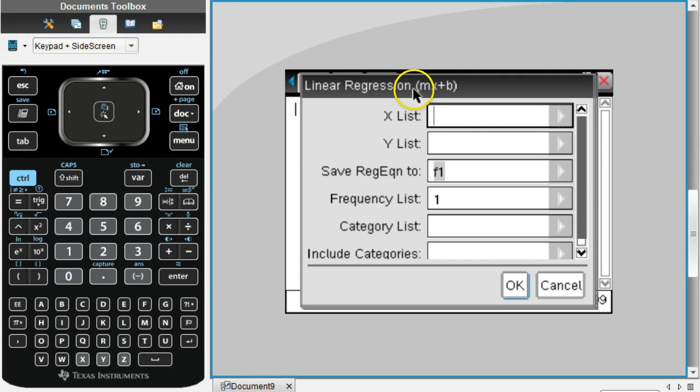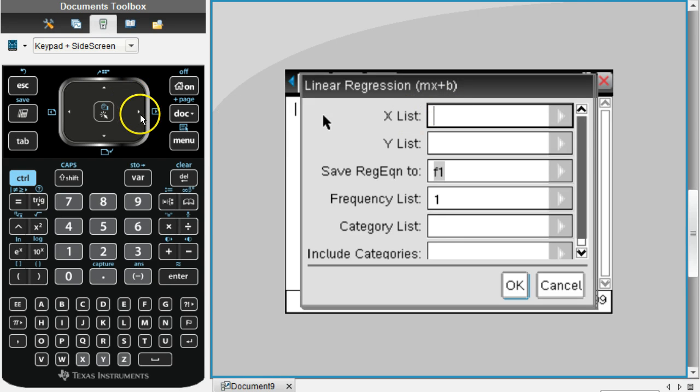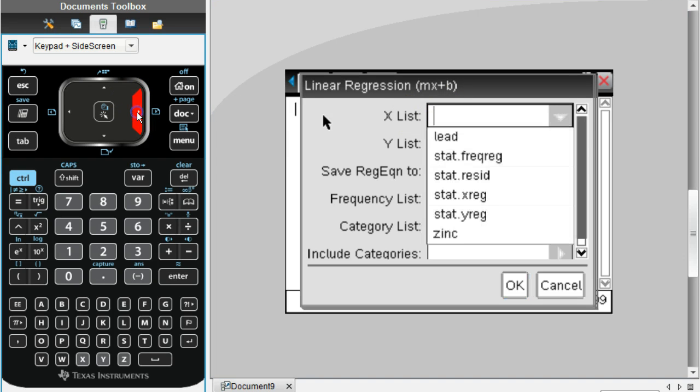This screen is going to pop up. Notice it should say Linear Regression up here. If it says something else, it means you accidentally selected the wrong thing.